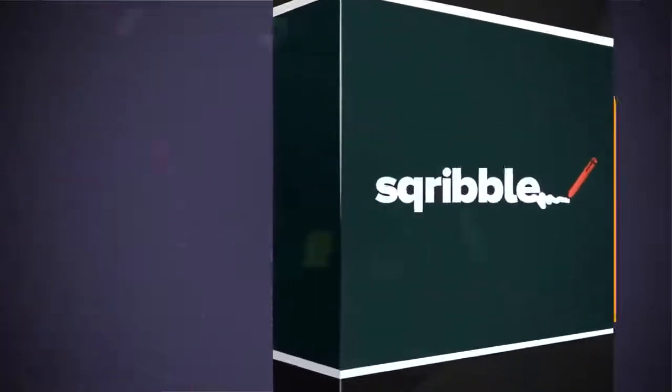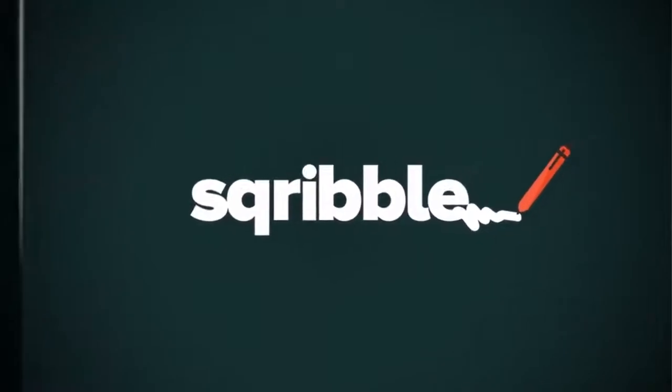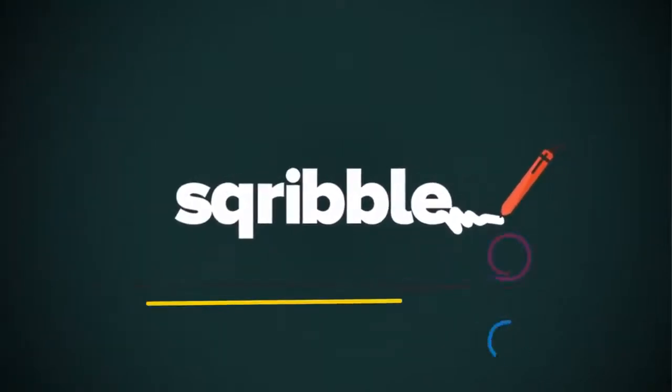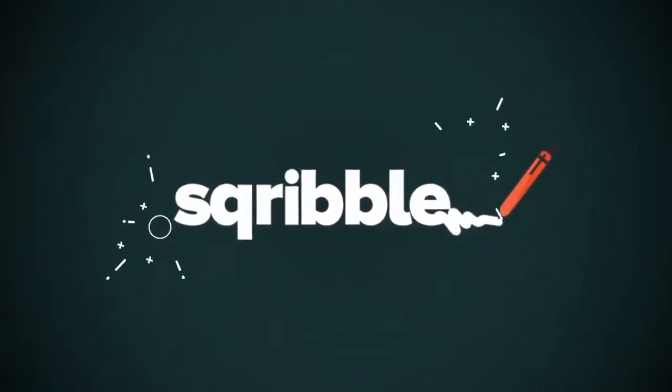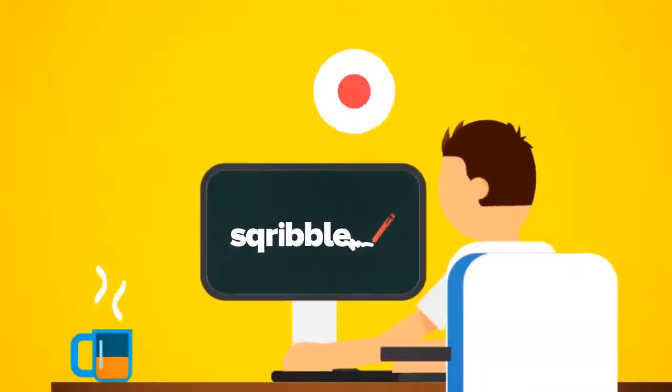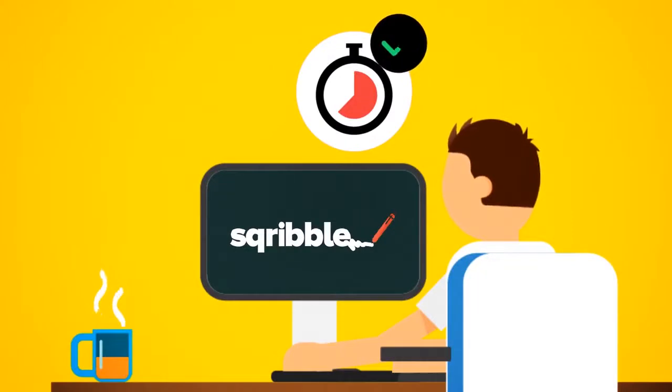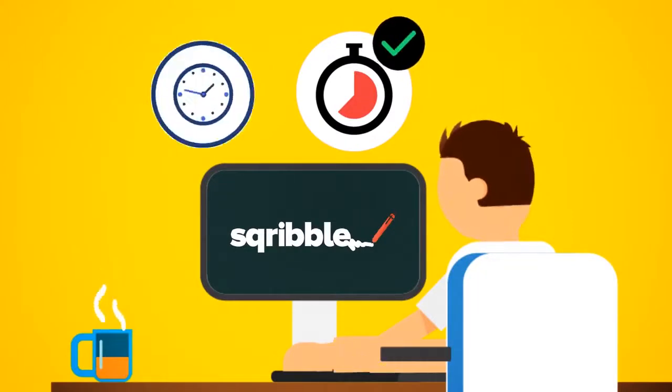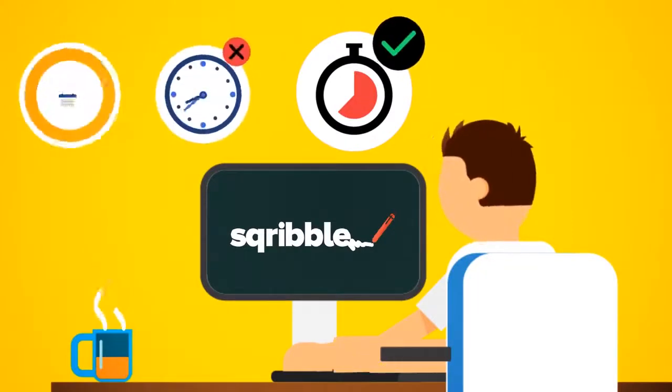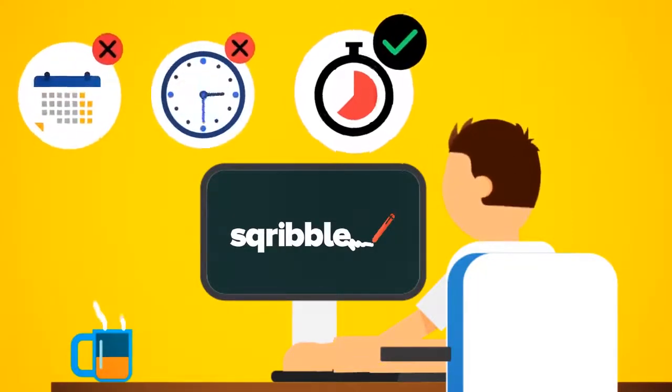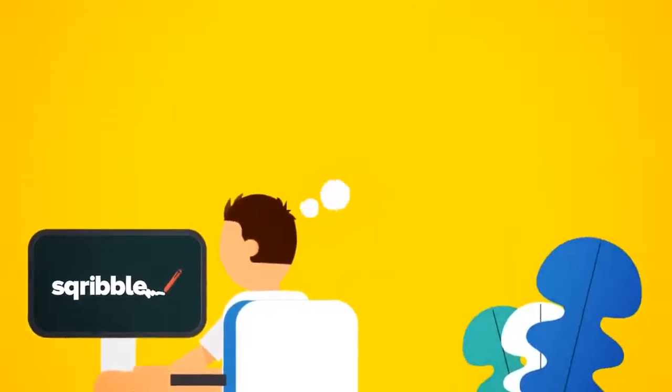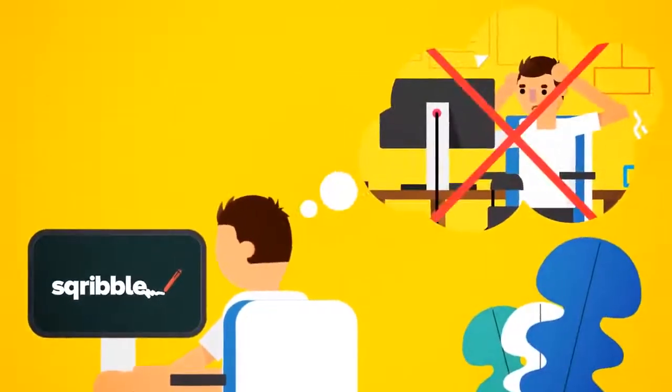Scribble is the world's first point-and-click ebook creator that allows you to create beautiful professional ebooks and reports in minutes, not hours, days, or weeks. You'll never have to pull your hair out again.